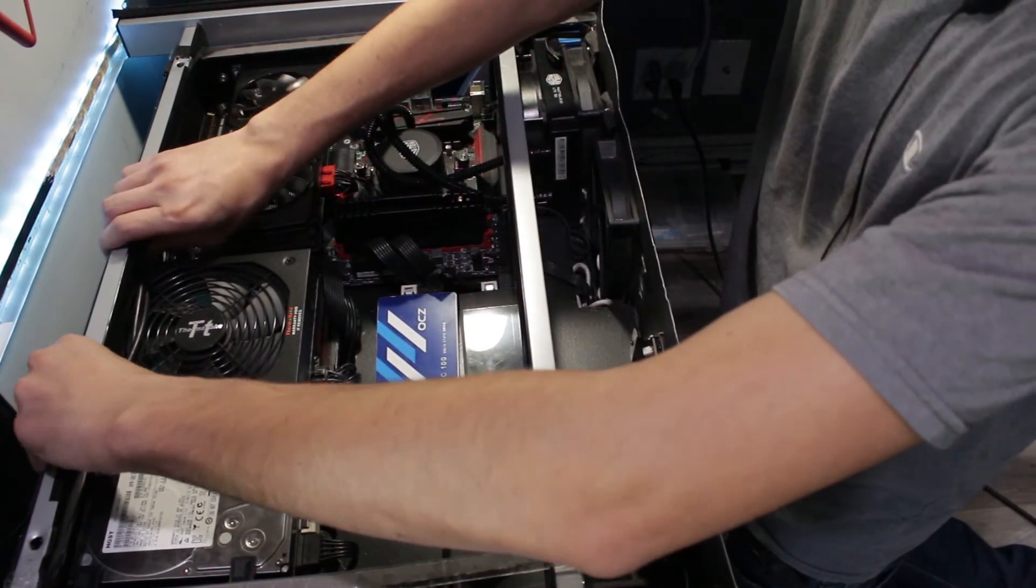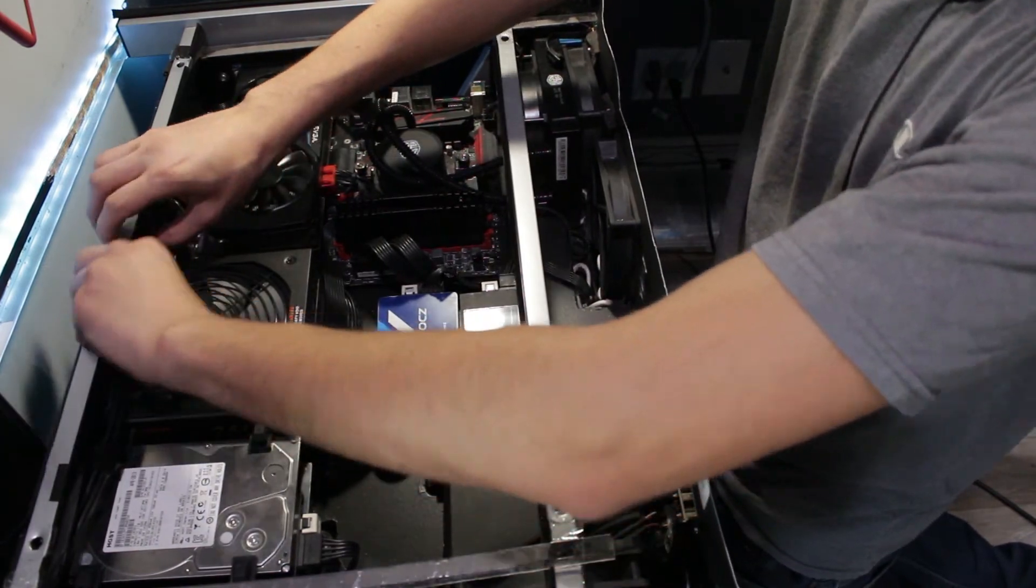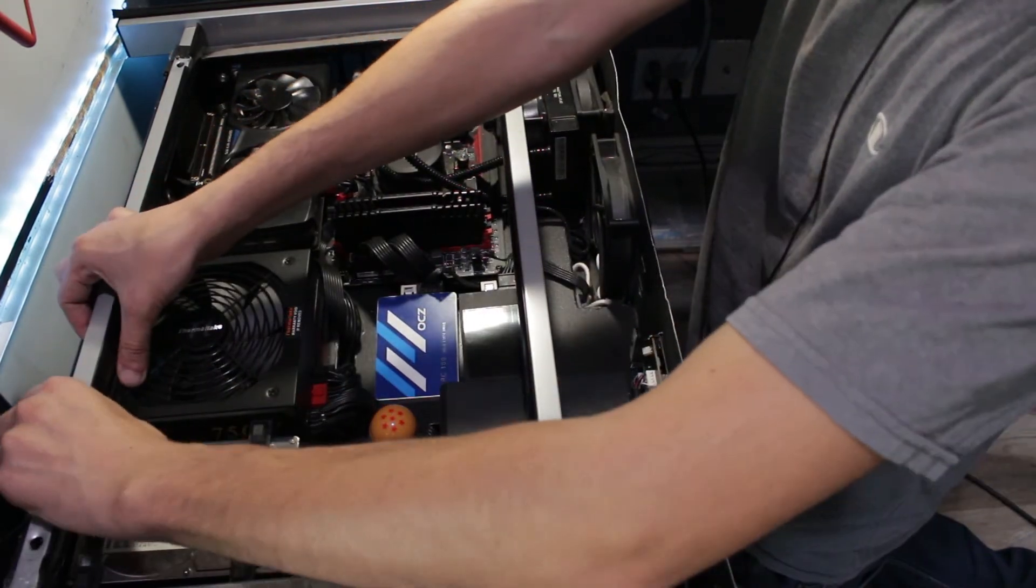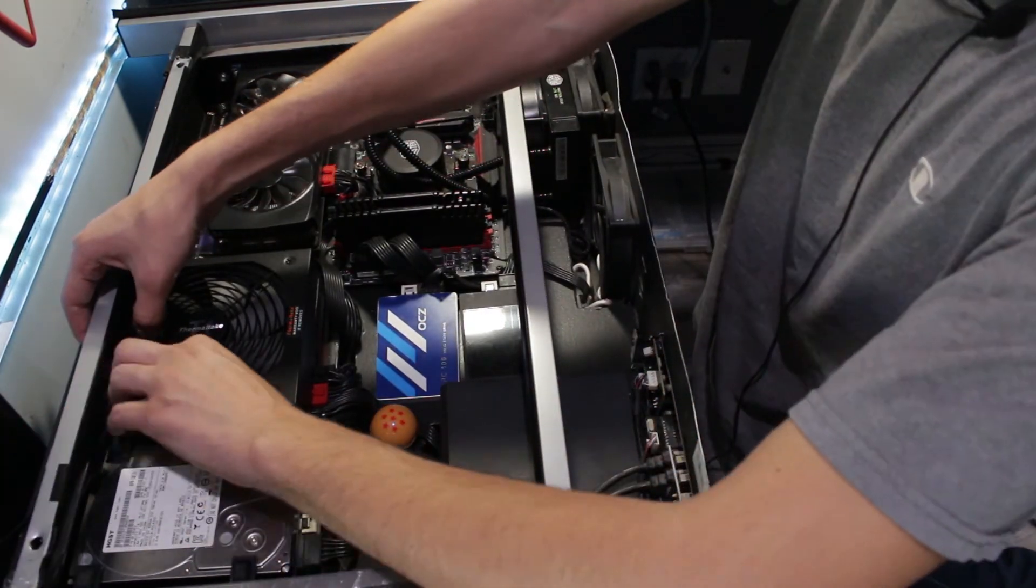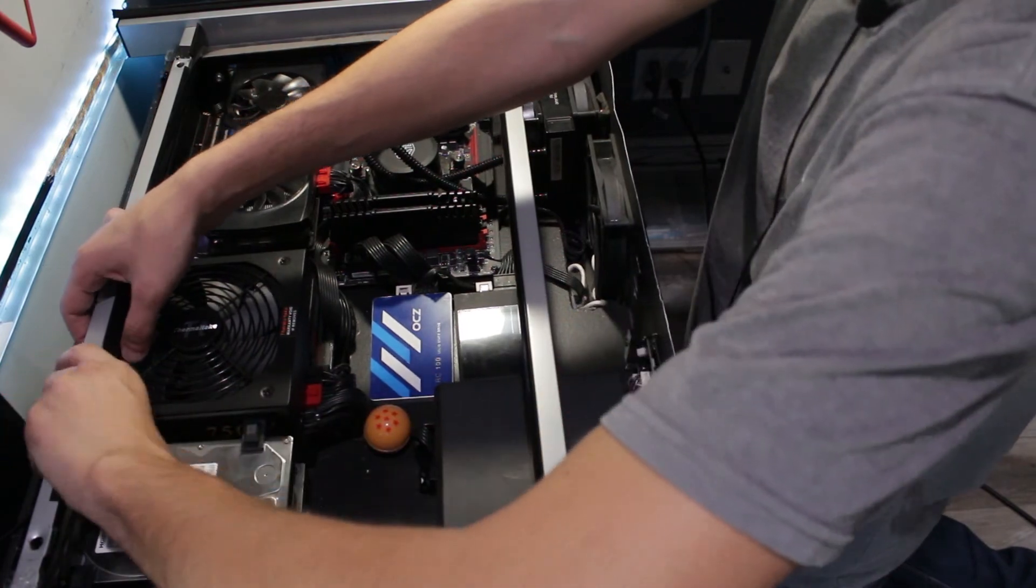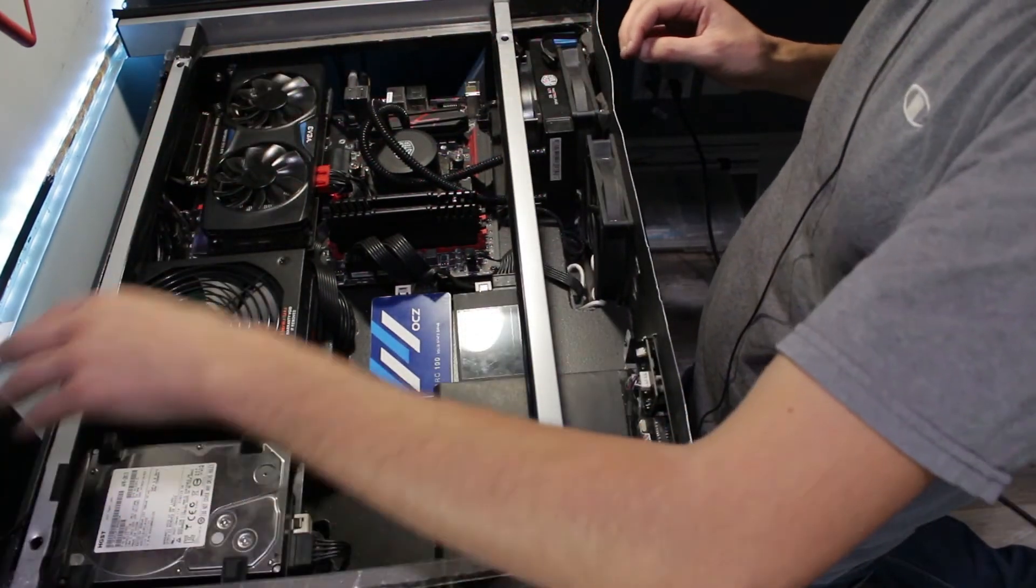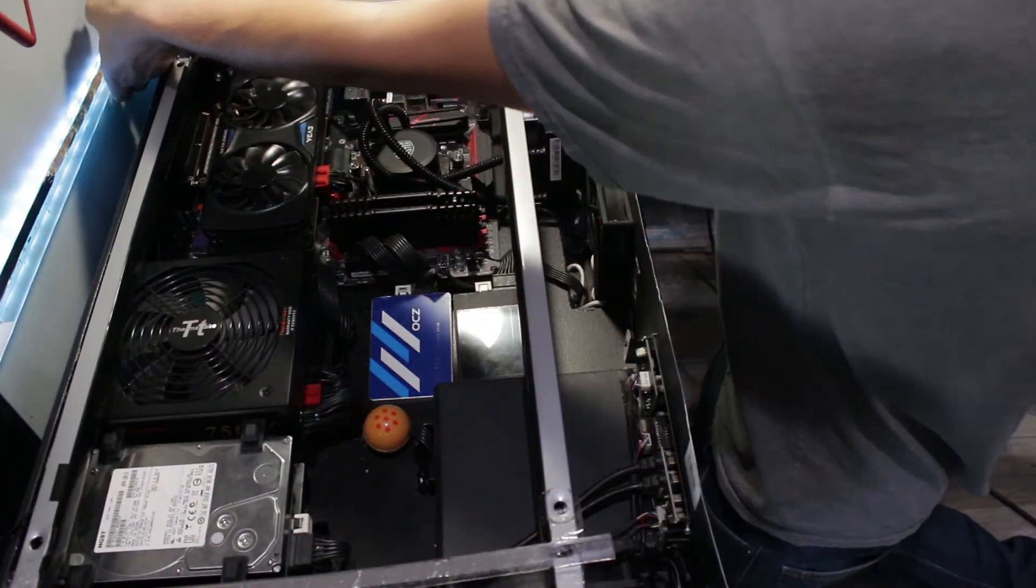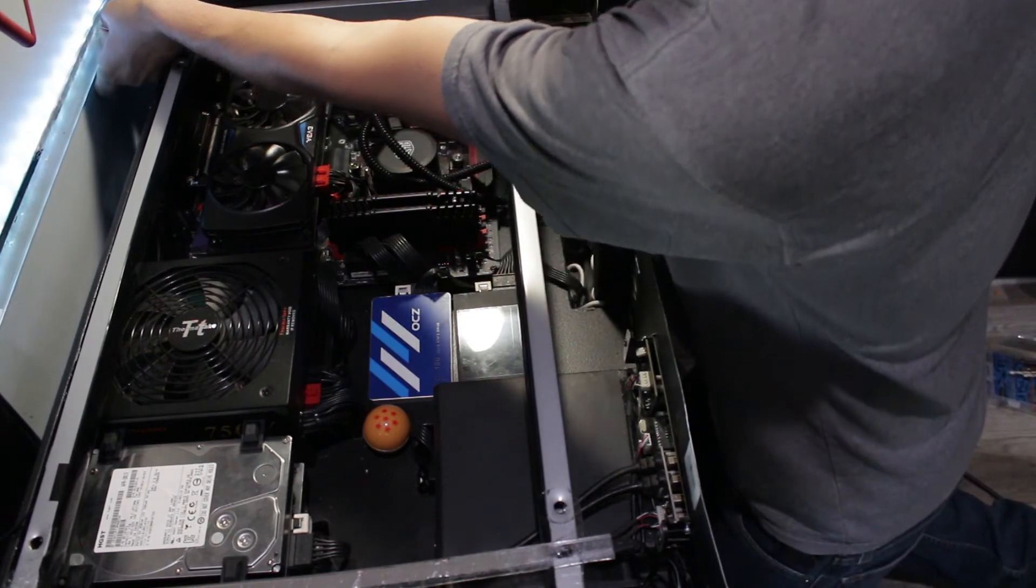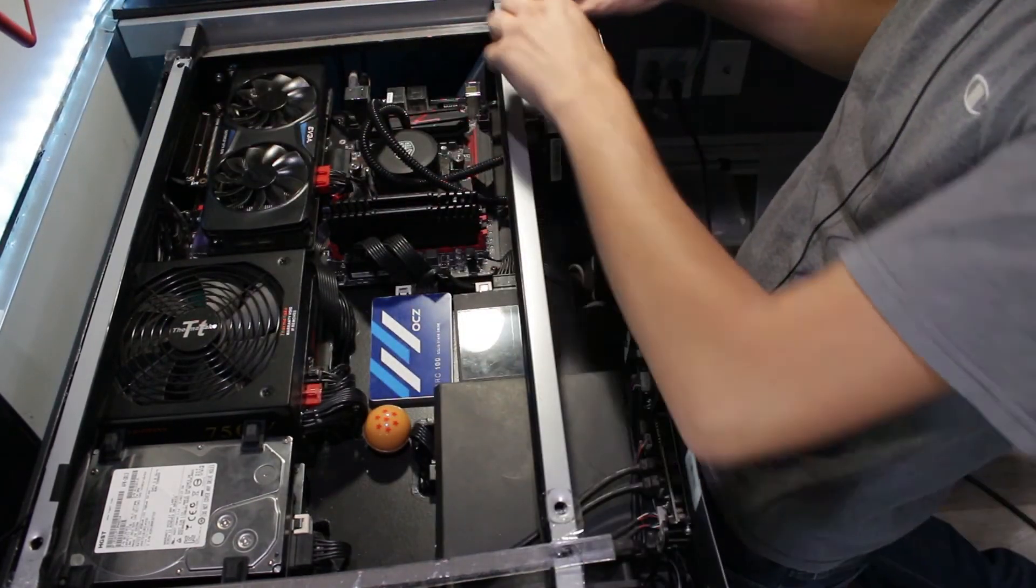These wires are for USB 3. Those need to go under here. There we go. Okay. This has been hanging for a while. That's fine.